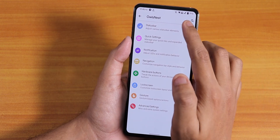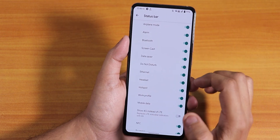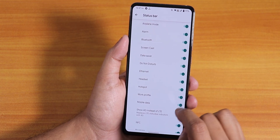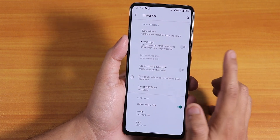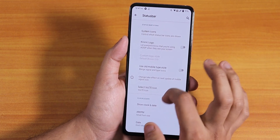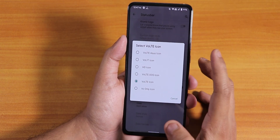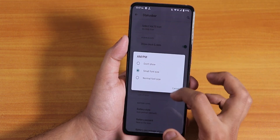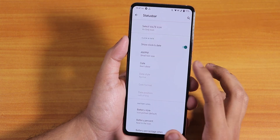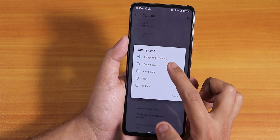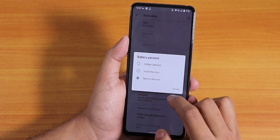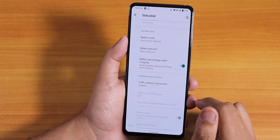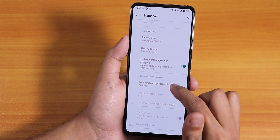The customization section is inside 'Owl's Nest.' In status bar system icons you can configure headset, Bluetooth, show 4G instead of LTE, and the Chronos logo. You can select the VoLTE icon style — I'm using one style but you can switch. The battery style options include dotted, filled, circle, text, and you can show battery percentage next to or inside the icon. Fast charging is working fine.